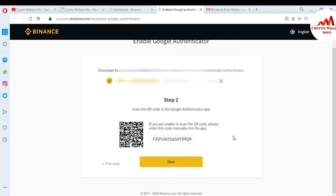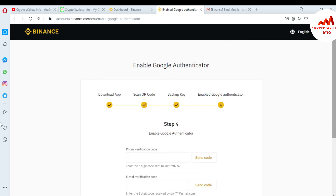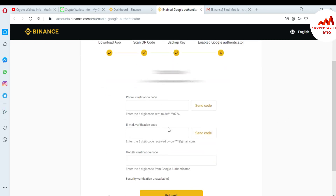I have opened the 2FA Google Authentication on my mobile and I'm going to scan the QR code — allow camera access and scan. Successfully, I now have the code for my Binance account. Note: resetting your Google Authentication requires a ticket and the process takes up to seven days. Just click on next.